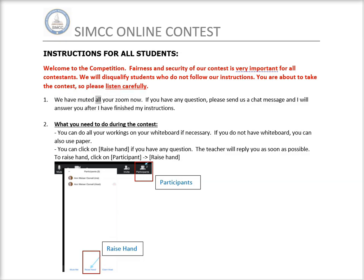We have muted all your Zoom now. If you have any question, please send us a chat message and I will answer you after I have finished my instructions.